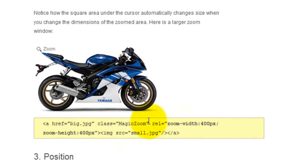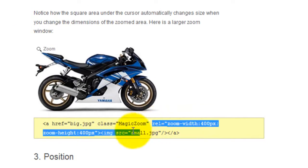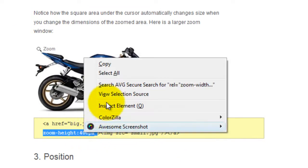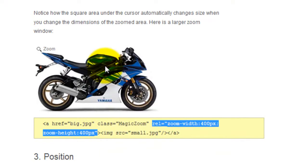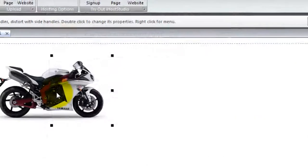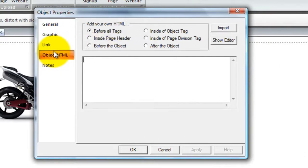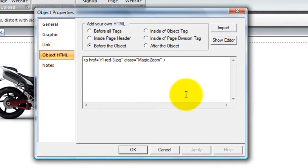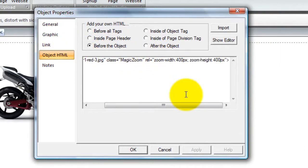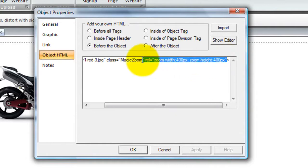Out of the code shown, I just need to copy the rel attribute zoom width zoom height. This is set to 400 pixels but you can choose any size you wish. Go back into Object HTML and paste the code after the Magic Zoom class like so.